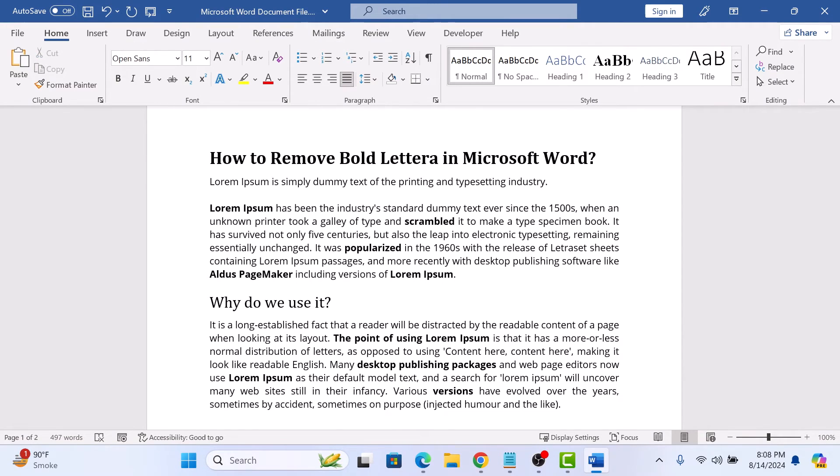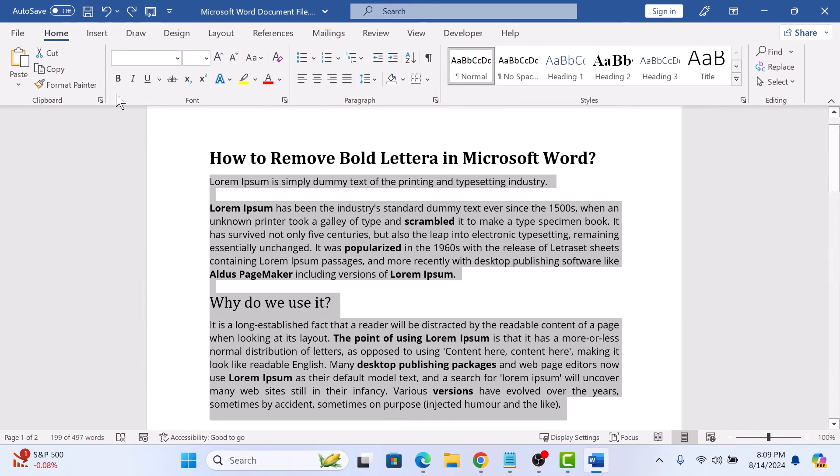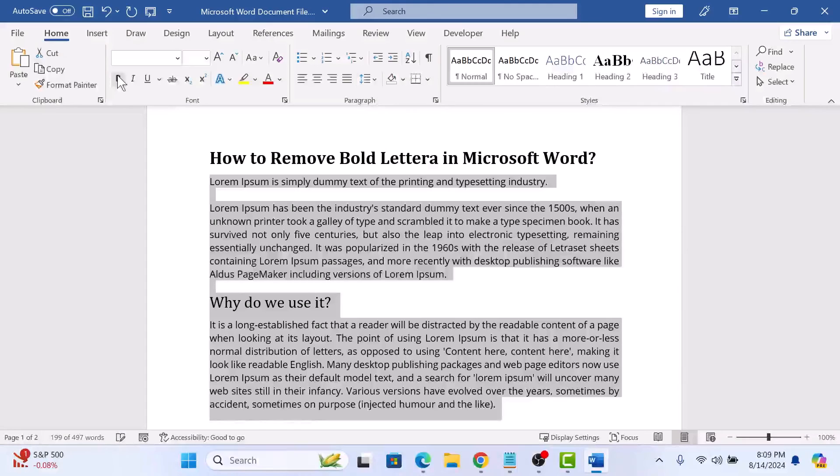Now to remove all bold letters from your document, press Ctrl+A on your keyboard to select all the text. With all the text selected, click the Bold button two times. This will remove all bold text from your Microsoft Word document.